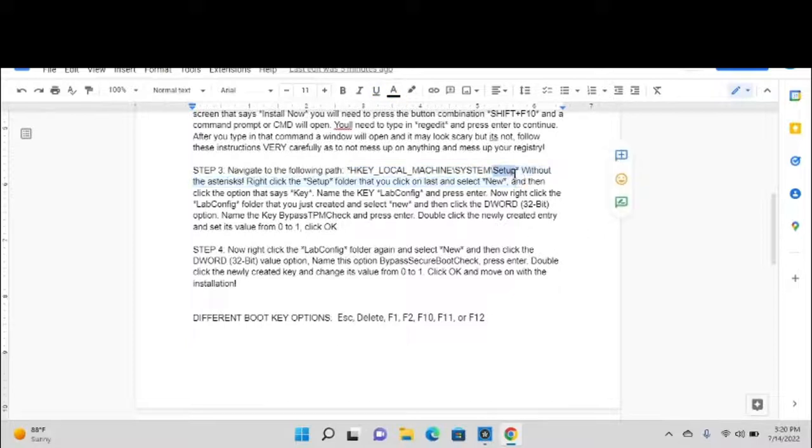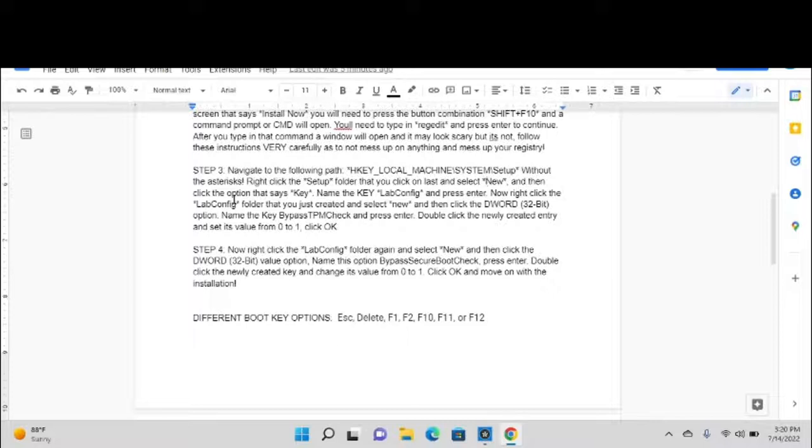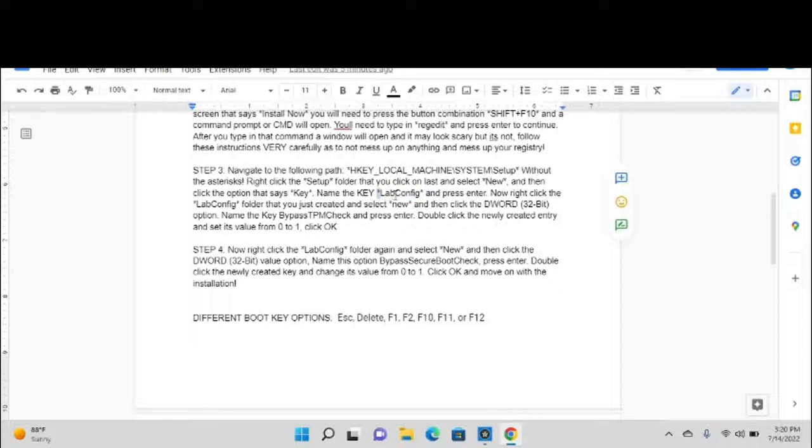Right-click the Setup folder that you last clicked on right there, and after you click on that, select New in the menu that comes up, and then click the option that says Key. Name the key LabConfig as you see it in this video: capital L-A-B, capital C-O-N-F-I-G, and press Enter.